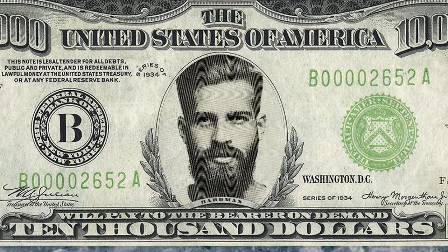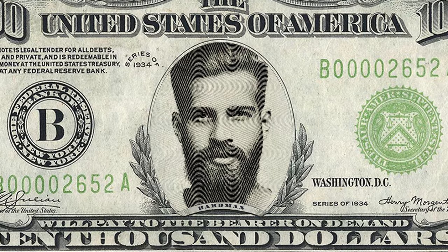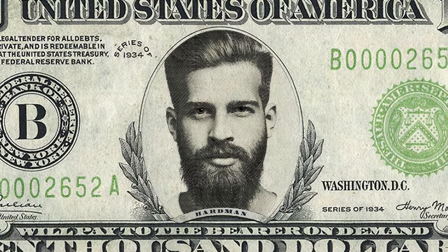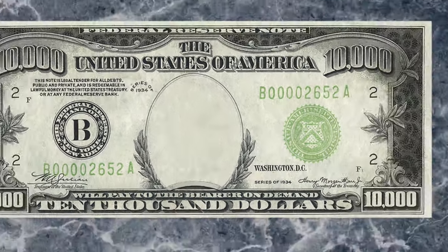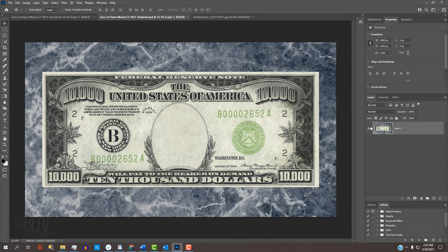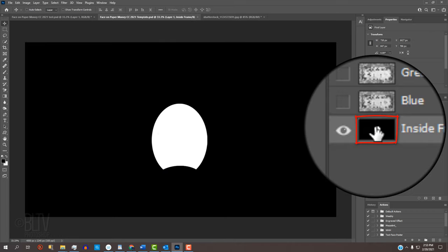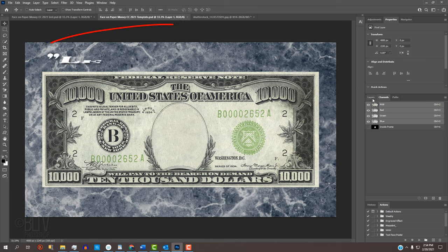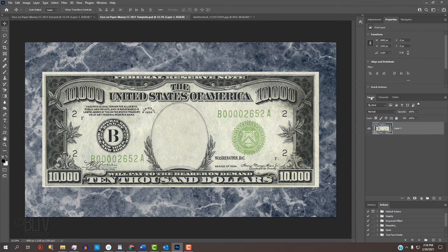This is an update of tutorials I've done many years ago on much earlier versions of Photoshop. I've included a Photoshop template that you can download. It includes this base image and the channel that we'll use to place our face onto the money. I've also included a link to the font that we'll use for our name. Both files are located in my video's description or project files.